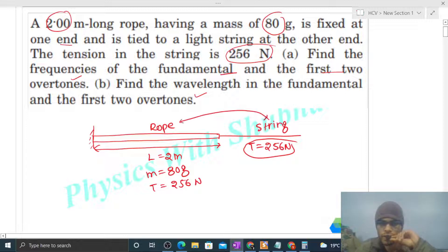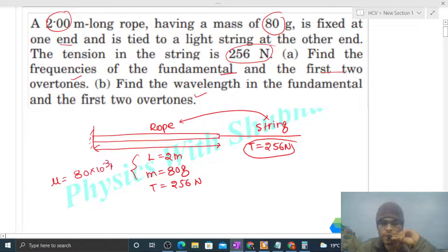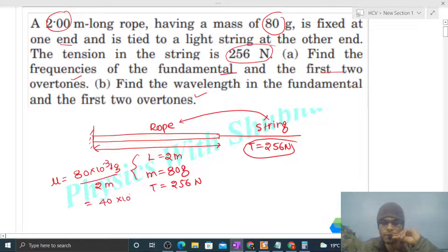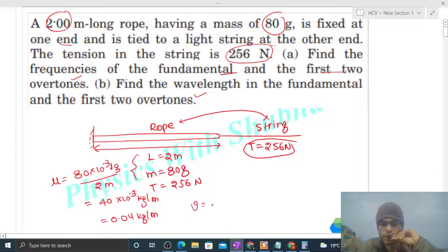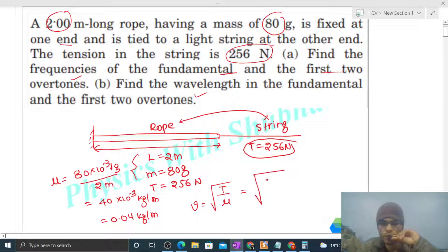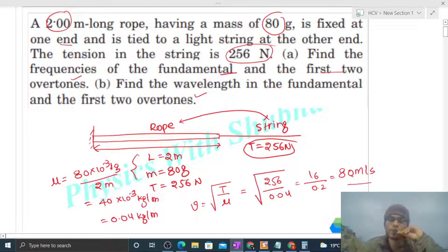Since they are connected in series, the tension in both will be the same. Now we can find the linear mass density of the rope, that is mass per unit length: 80 × 10⁻³ kilogram per meter, or 0.04 kilogram per meter. Now we can find the speed of the transverse wave in the rope: under root of tension divided by linear mass density, which is √(256 / 0.04) = 16 / 0.2 = 80 meter per second.